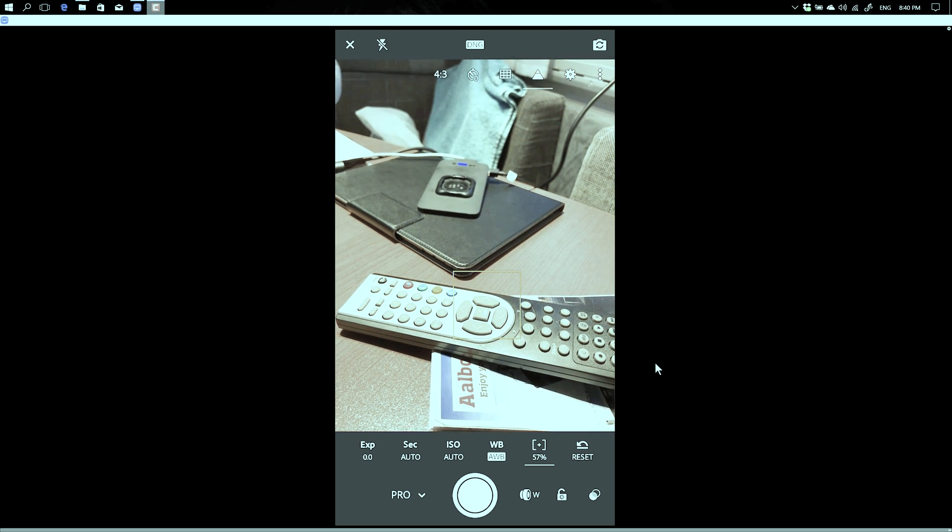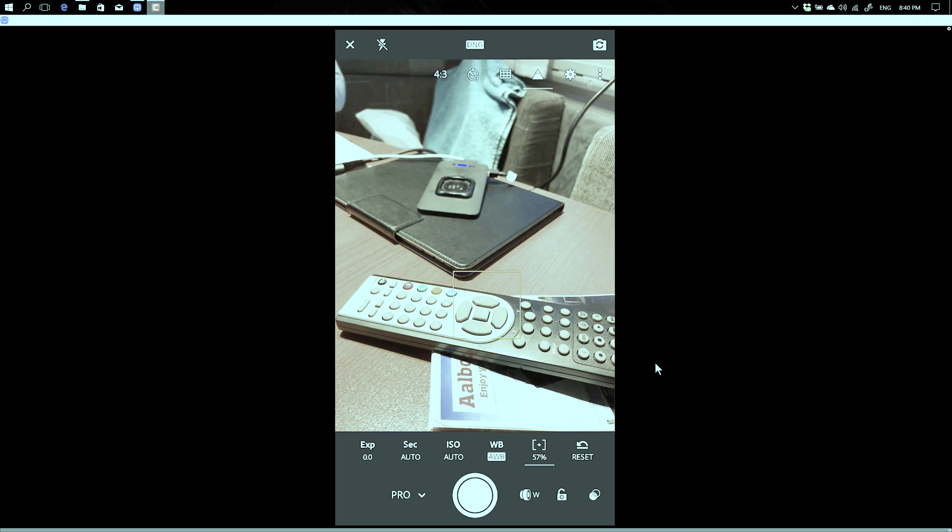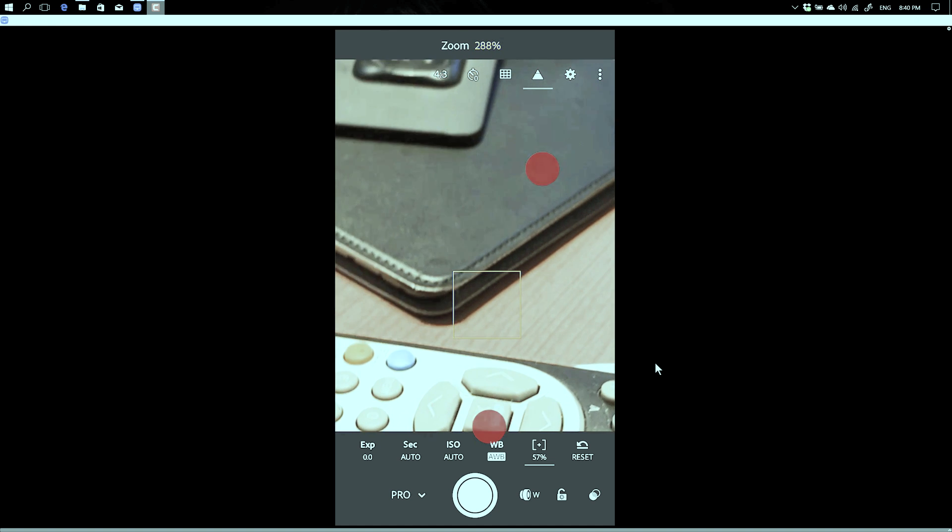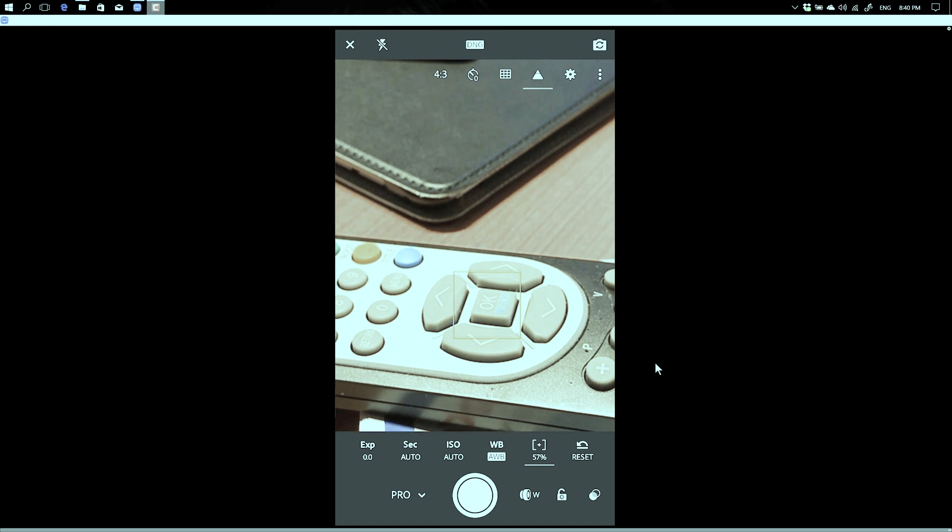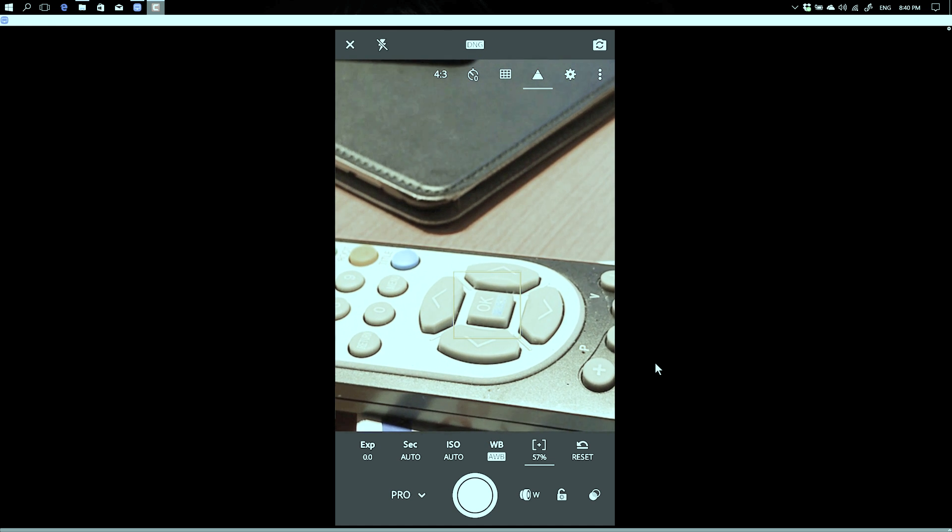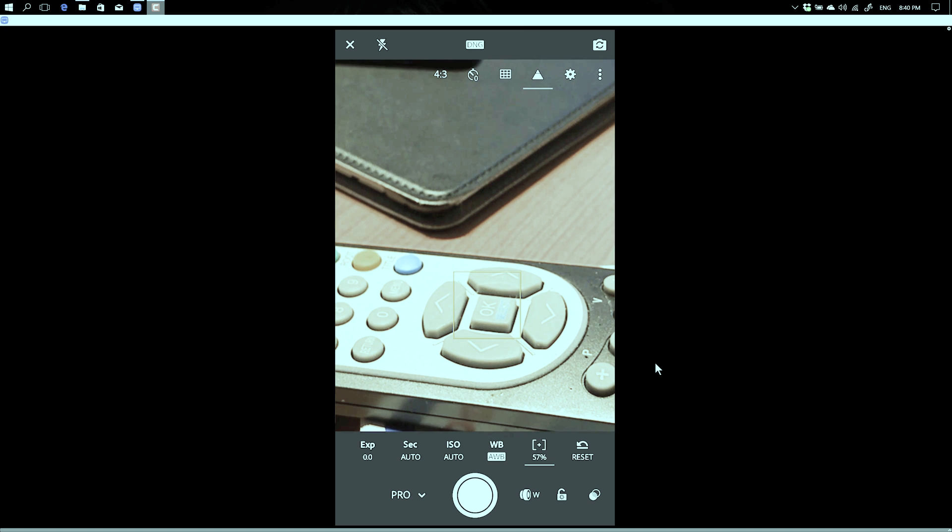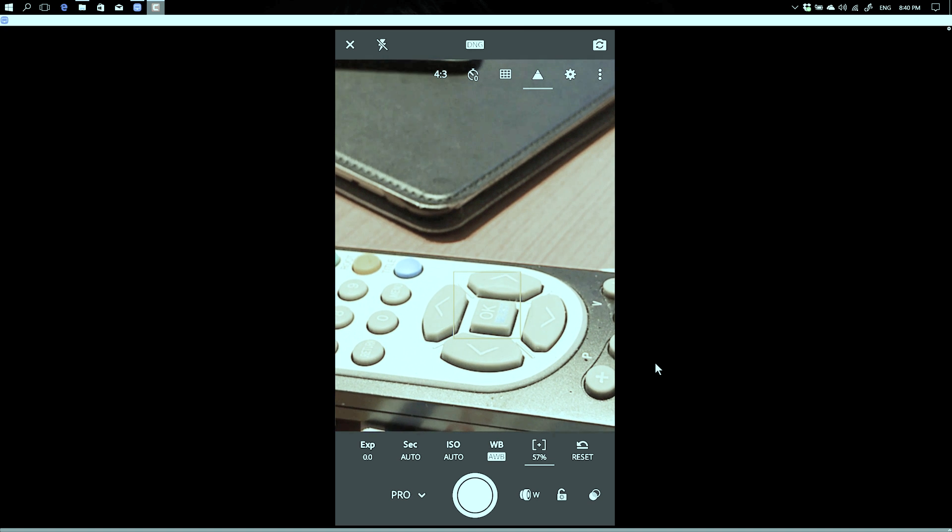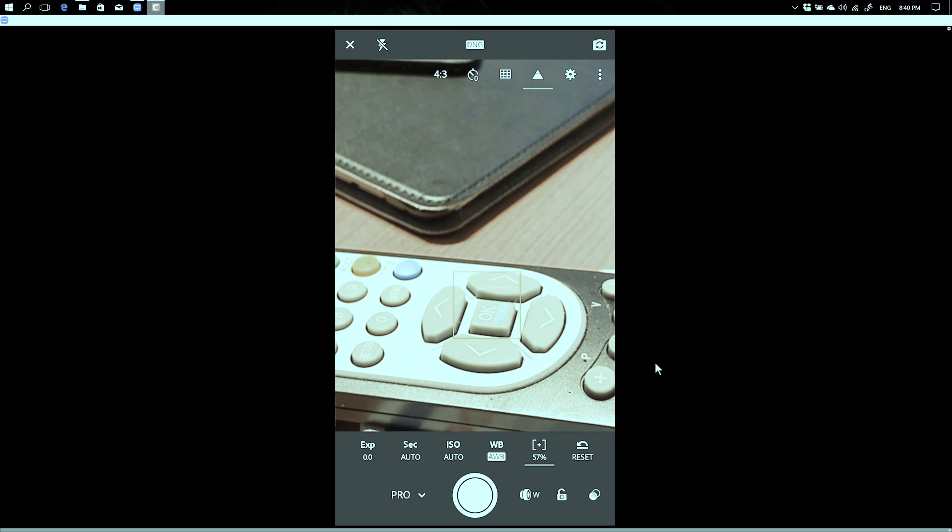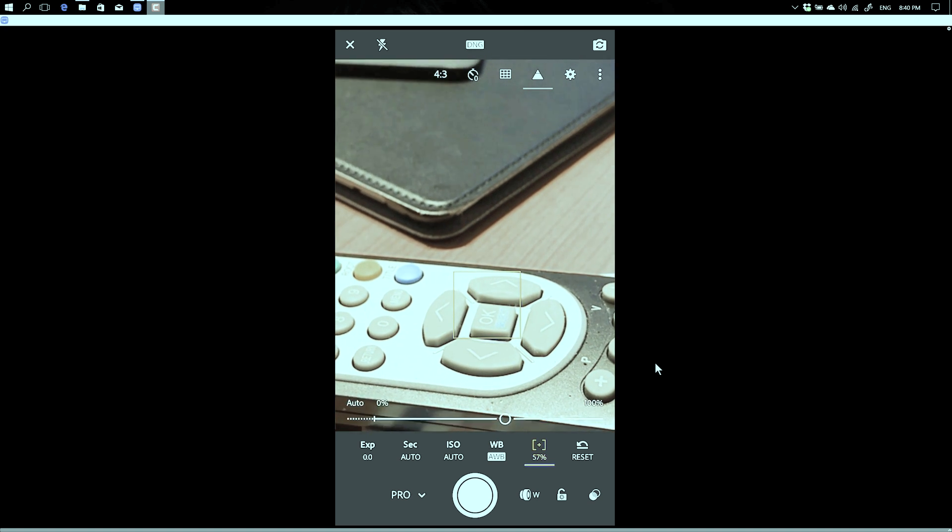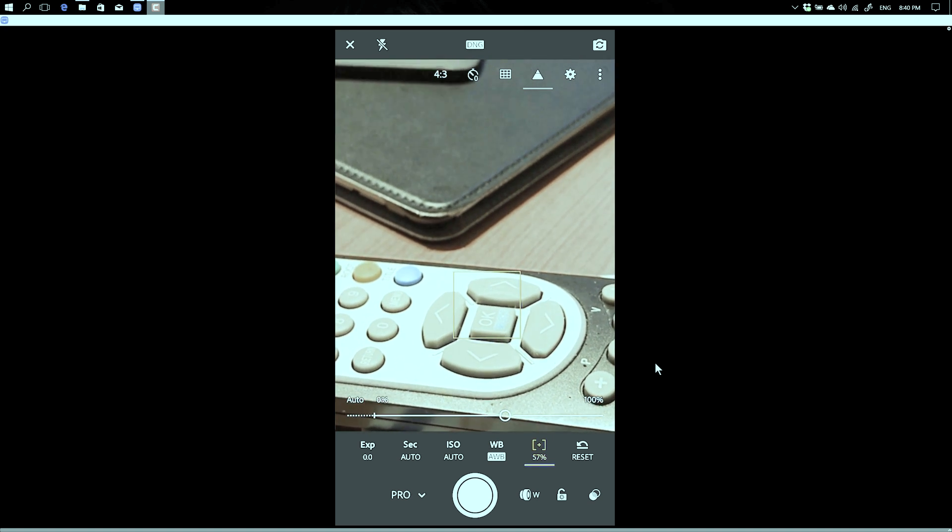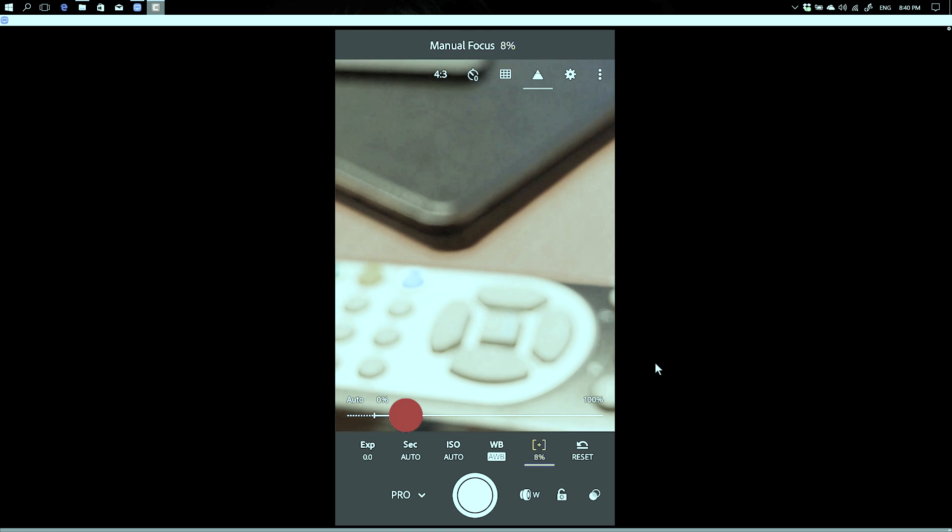You can also zoom in to see if the focus is okay. You just do that with your two finger pinch and you can do something else. You see here the 57%, just click and now I can actually manual focus.